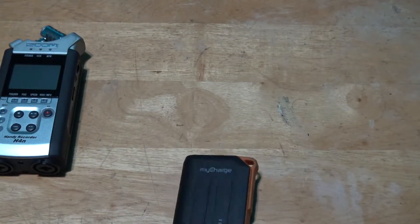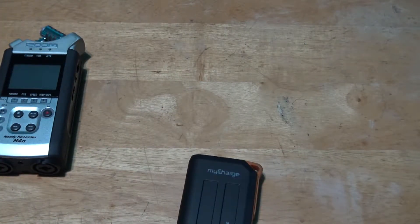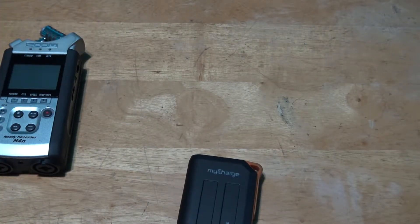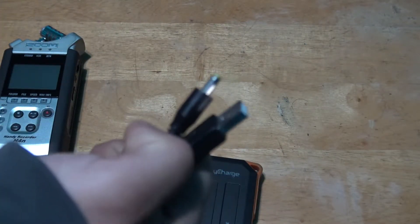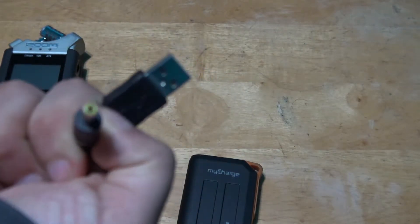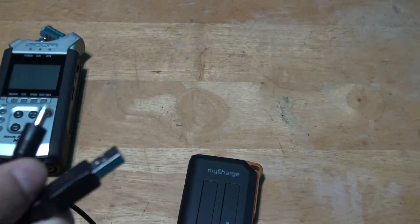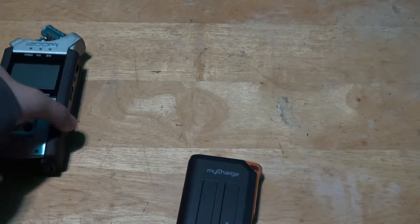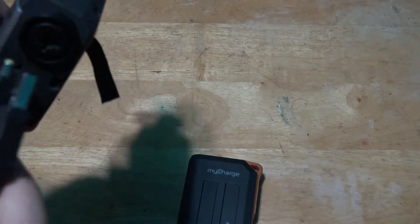Now what you want to do is once you've bought this cable, you'll want to connect this end into your Zoom H4n like so.